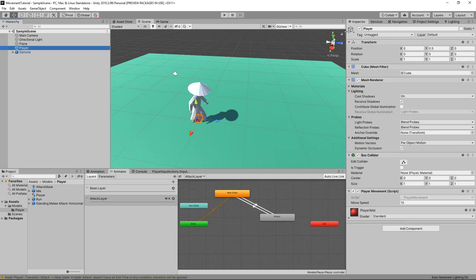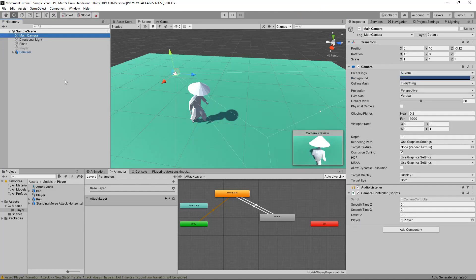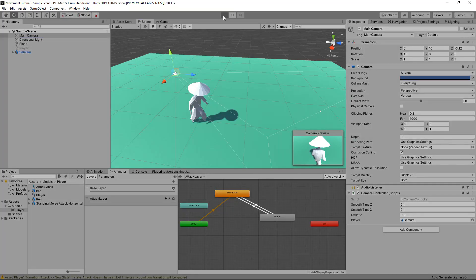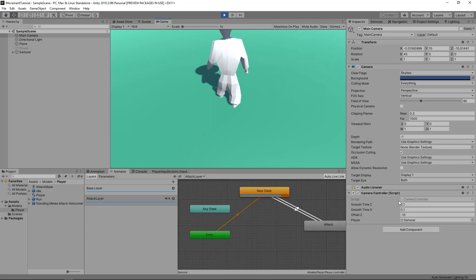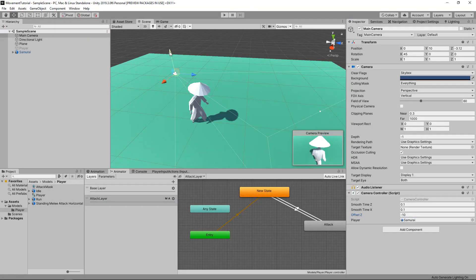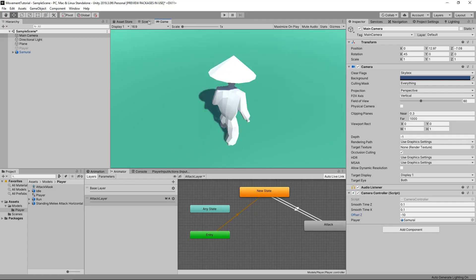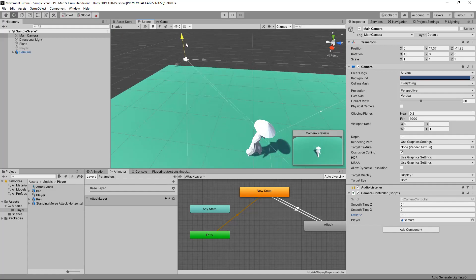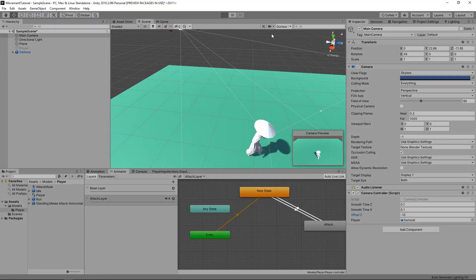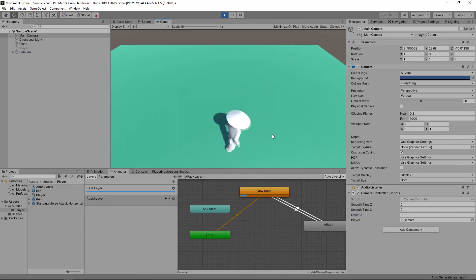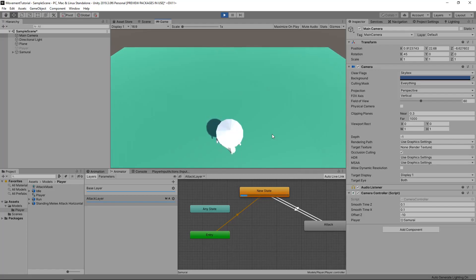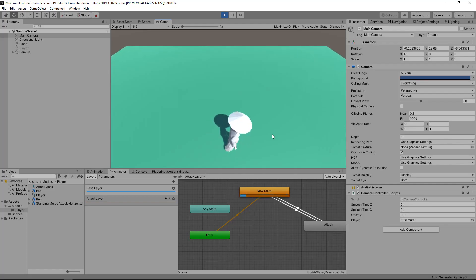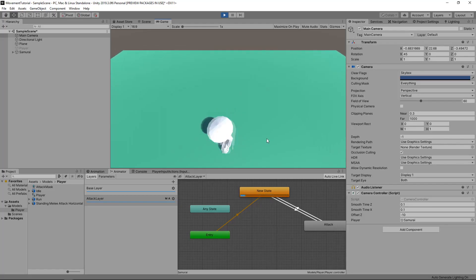We can get rid of our old player — just disable it for now. We can also go to our Main Camera and set our player to our Samurai. If we click Play you can see it's a little too big, so we can change that offset — we might need to manually change that by setting our camera back in the editor. We can have it that close or make it a lot further away; it's really your choice.